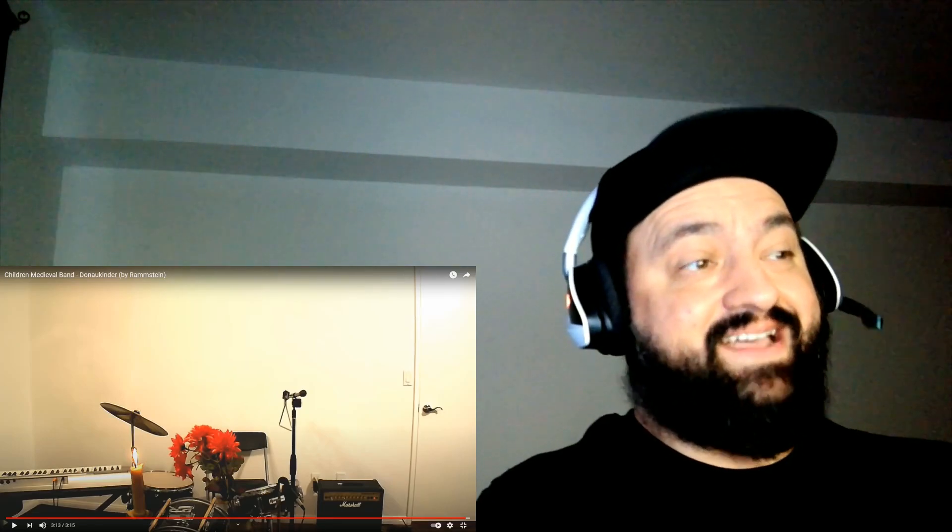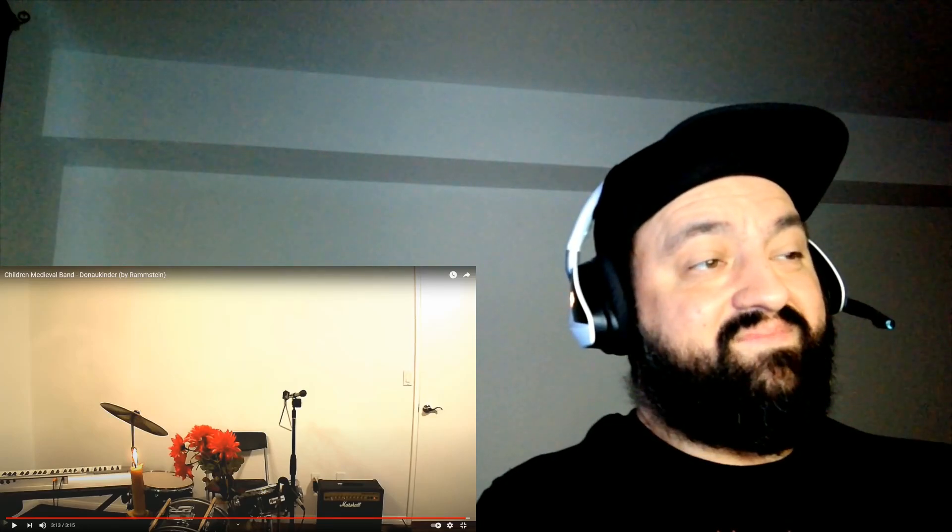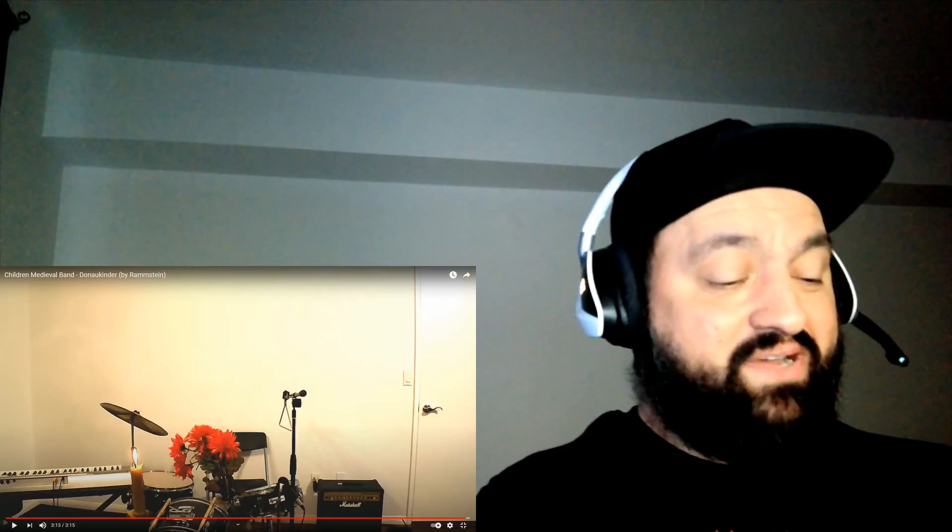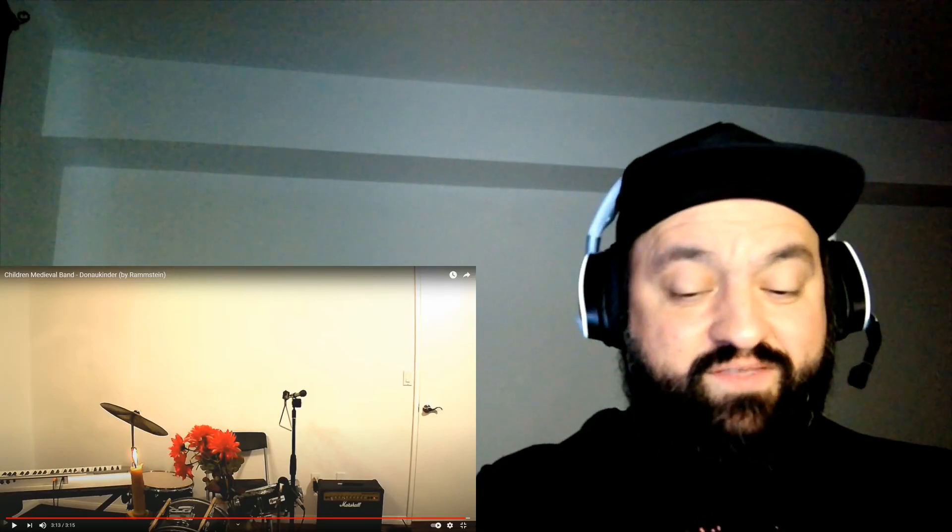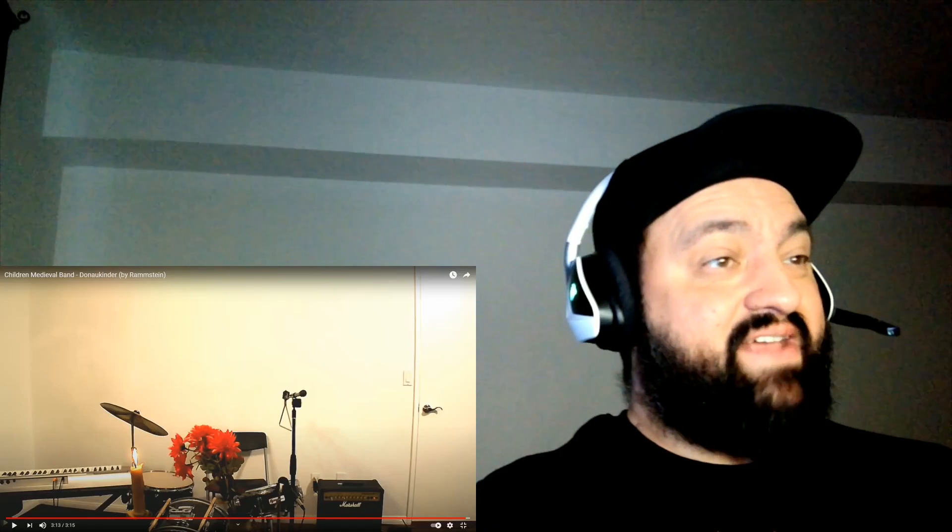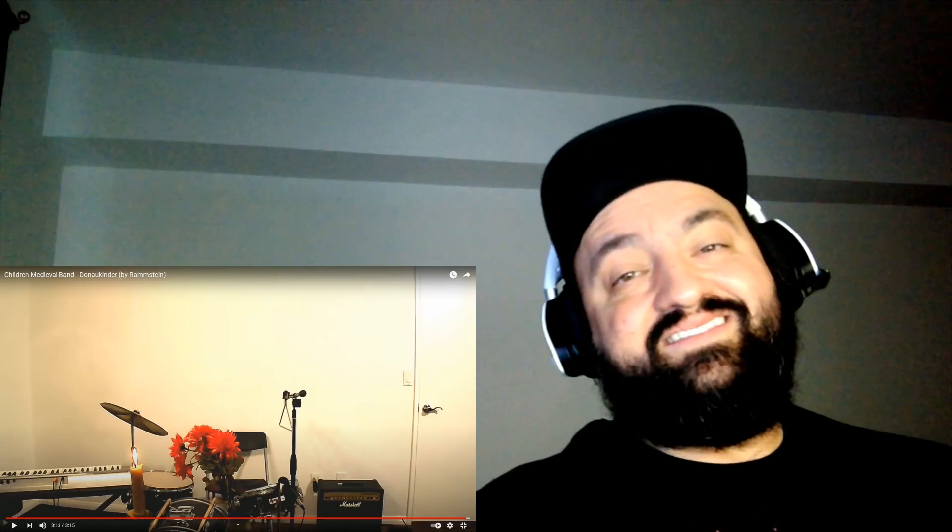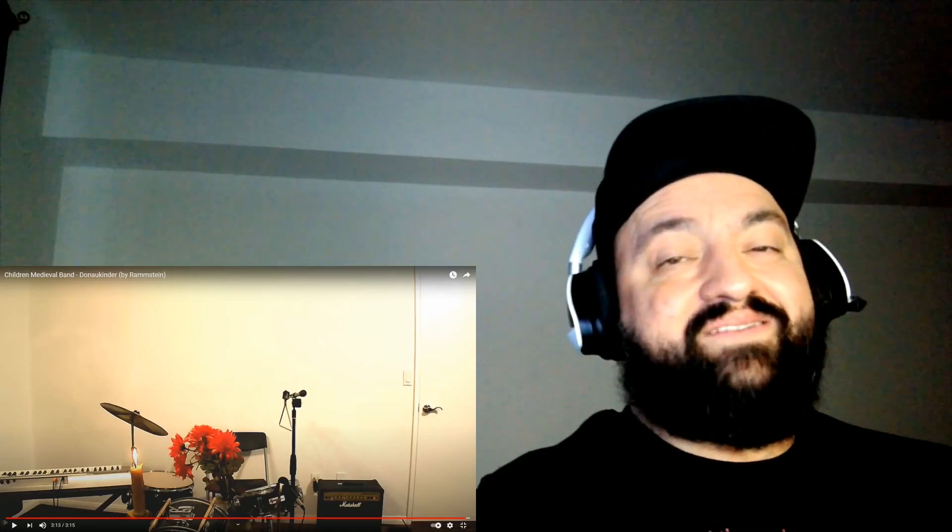Damn that's impressive. Hey good for them, I'm very happy for them. Thank you for watching, see the next one, peace out.